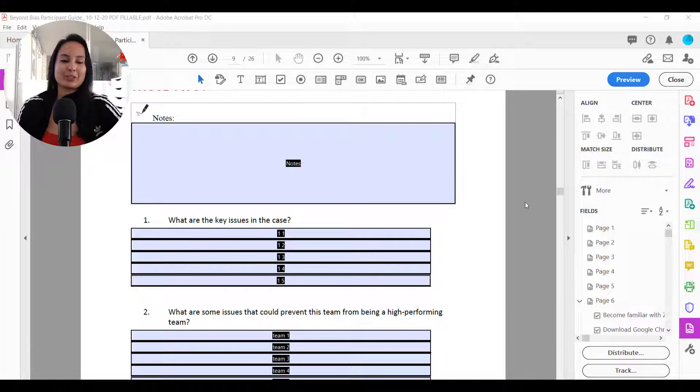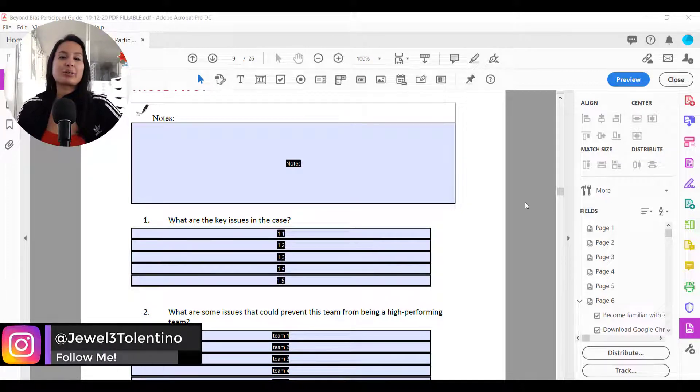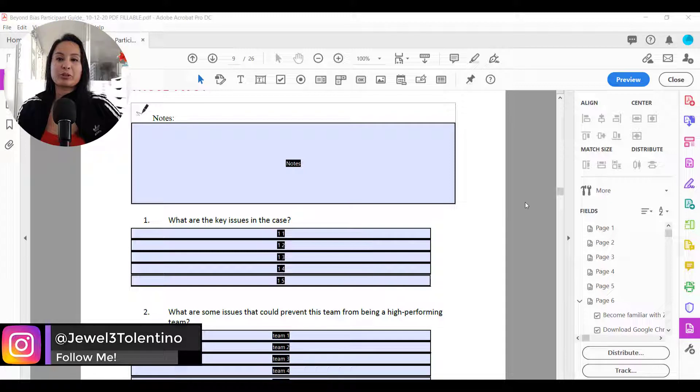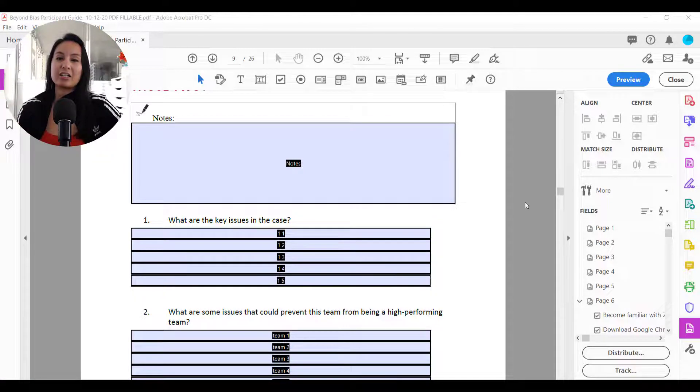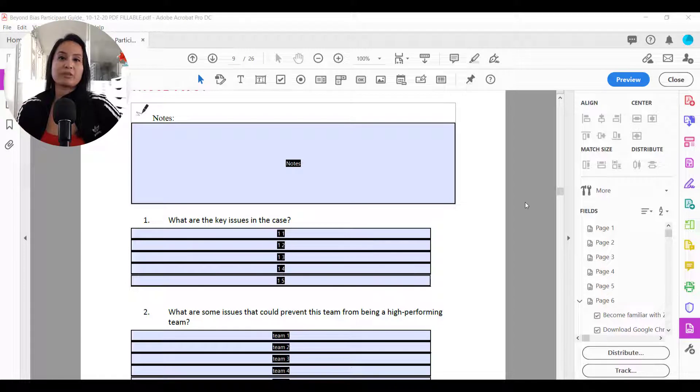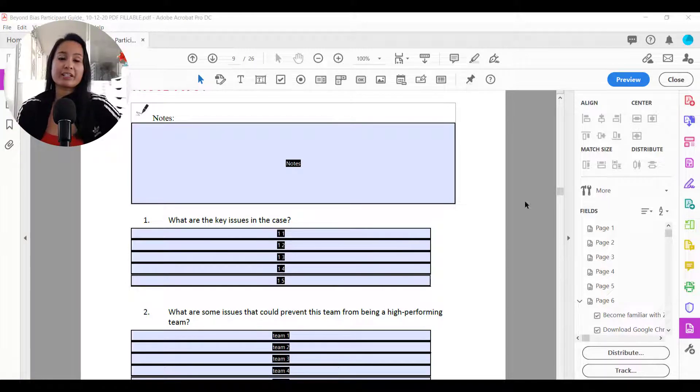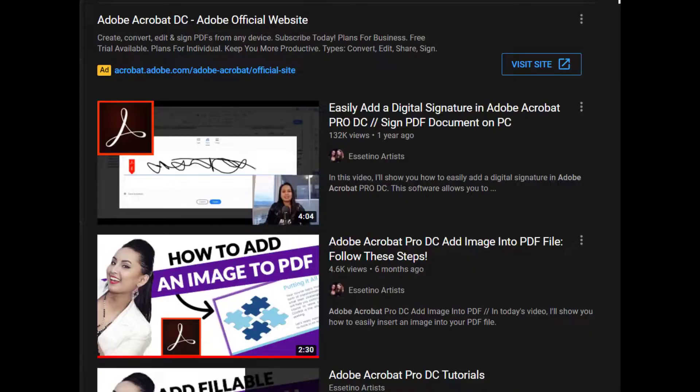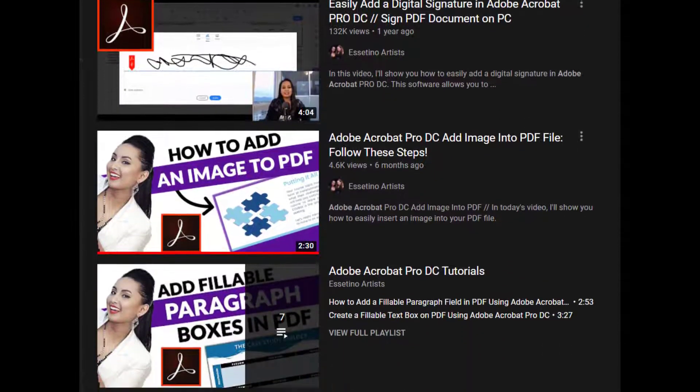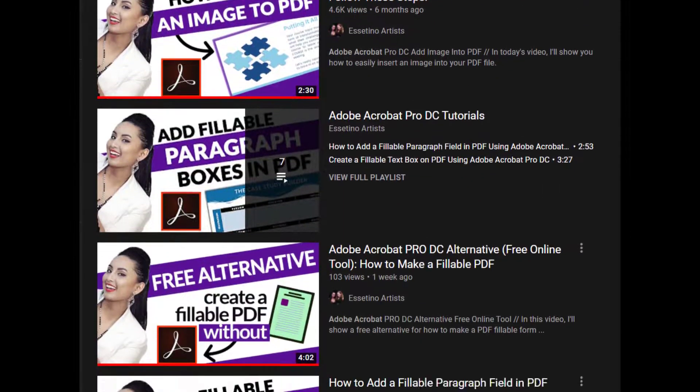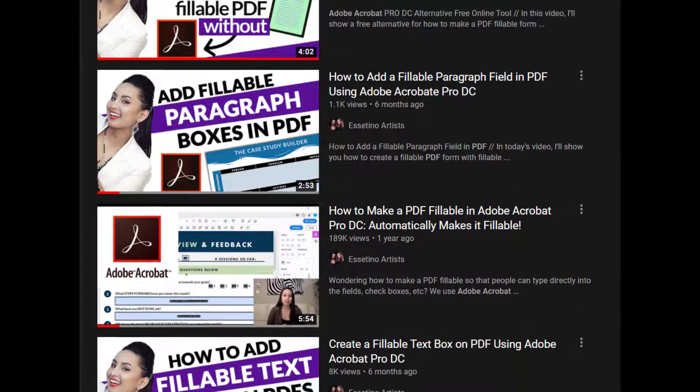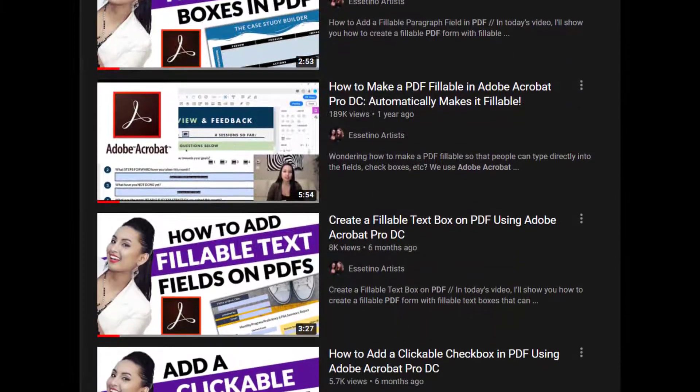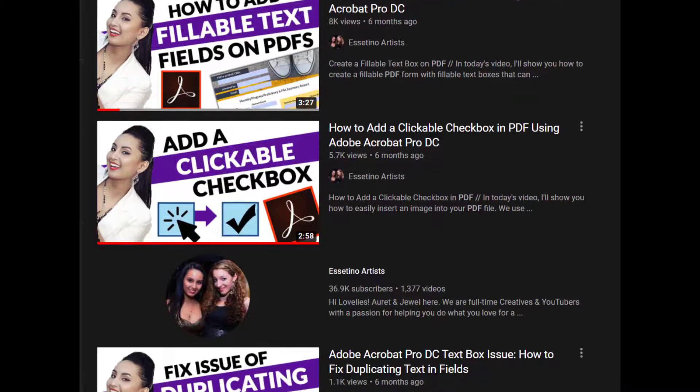Hey everyone, how's it going? It's Jewel Tolentino here. Alright, so in this video I'm going to show you guys how to change a text field color in your PDFs using Adobe Acrobat Pro DC. So before I get started, I have a whole bunch of other Adobe Acrobat Pro tutorials that you guys can check out if you're interested in learning more about this software.